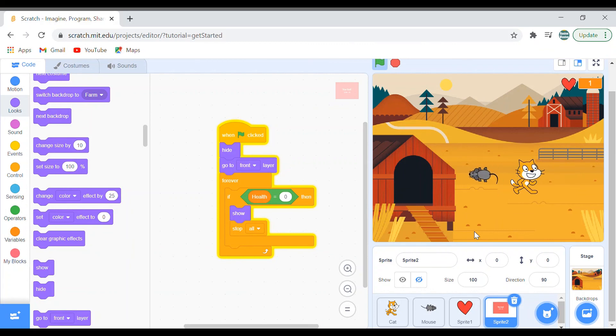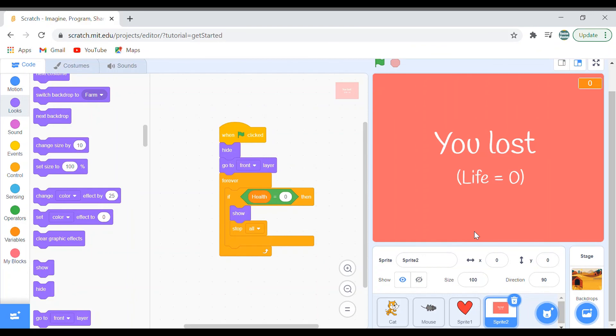So this is your cat and mouse chase game project. Hope you had fun. Please try it out. Like, share, and subscribe to my channel. Bye.